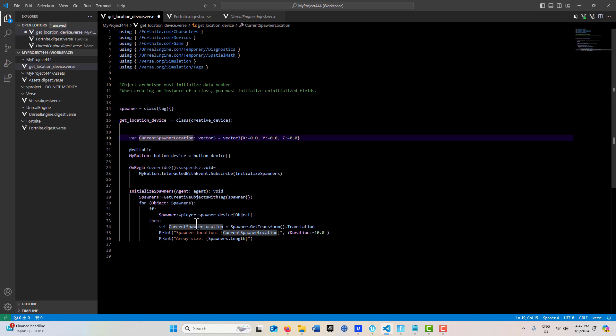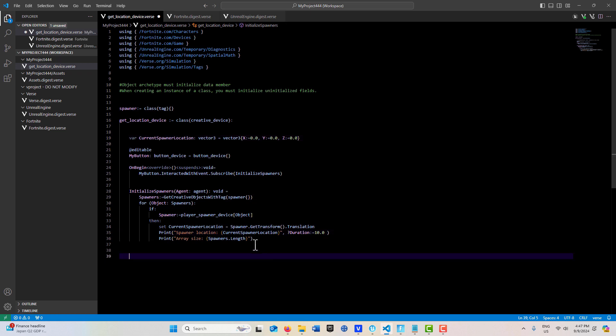Once we have that variable updated, we just print it out here. Whatever you wanted to do with it in your code, you could do something with that location - assign it to another variable, transport someone somewhere, or put something on a map.